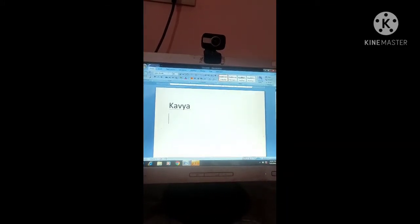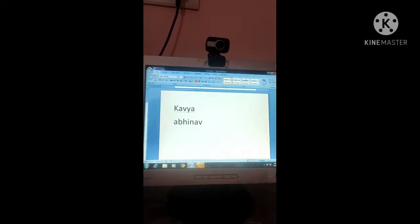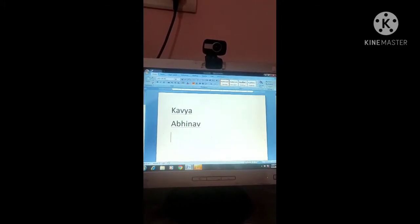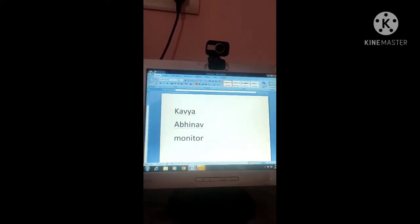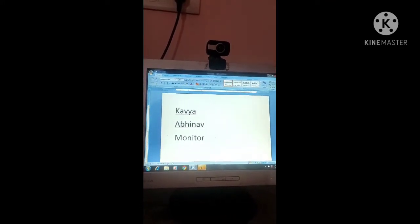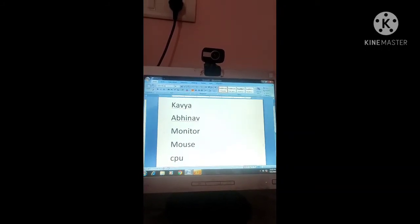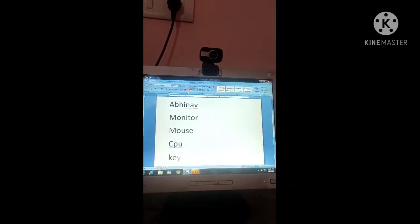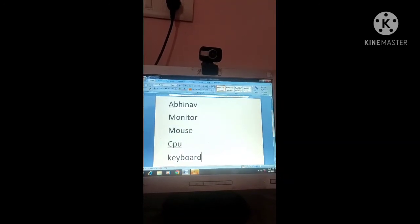Now we will write the next name. Okay students, this way you will write computer parts: type Monitor, then press Enter; type Mouse, then press Enter; type CPU, then press Enter; then type Keyboard. You will write the computer parts, press Enter after each one, and type.